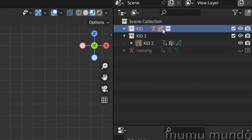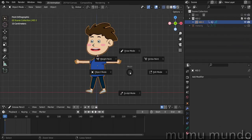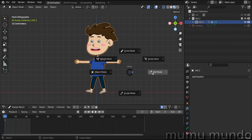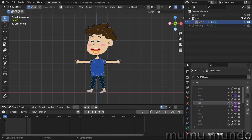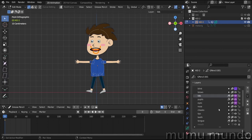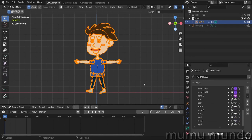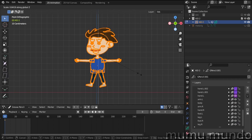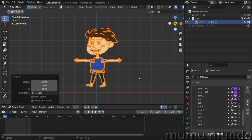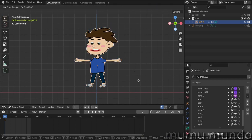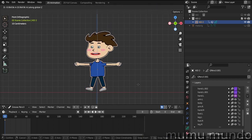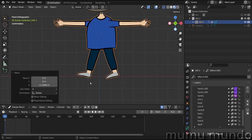Now we can hide Kid 1 collection. I want to edit this character so that it doesn't have the same proportion as the other one. In Edit mode, I have to select all the layers, so I go here, unlock all the layers, and then select everything. Then S+Z to resize it on Z axis only. Then go to Object mode and then G+Z and move it here so that his feet are on the ground.